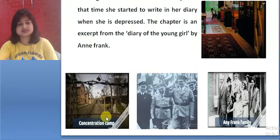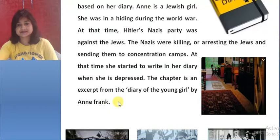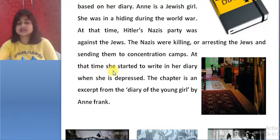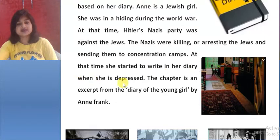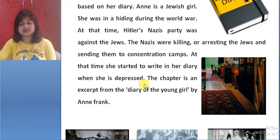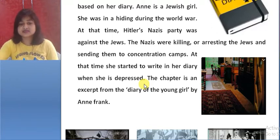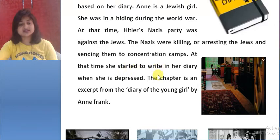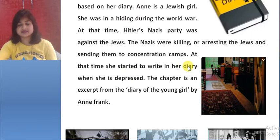This is the picture of the concentration camp. At that time, when she was depressed — depressed means sad — she started to write in her diary.